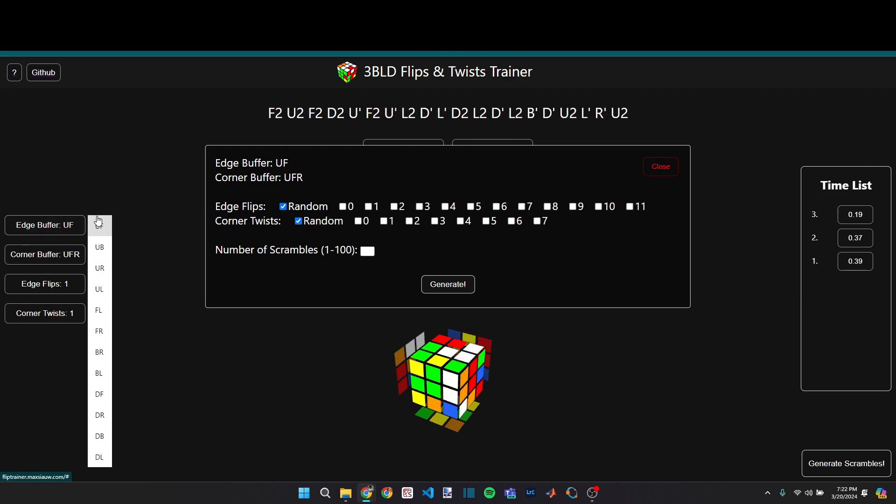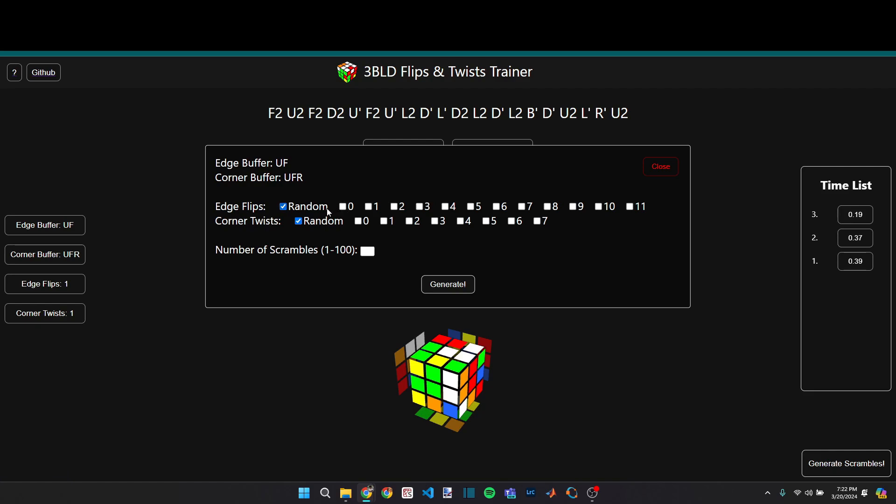Then you have a bit more freedom with the edge flips and corner twists because you can select multiple options. And so say I want to practice scrambles with one or two edge flips, but I also want to practice scrambles with one, two or three corner twists.